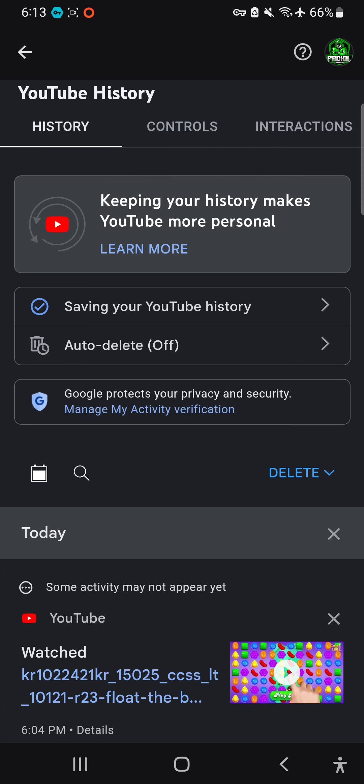Other tutorials will just show you how to delete from here, but that is not our purpose. Our purpose is to delete the watch history directly from your profile and your channel.